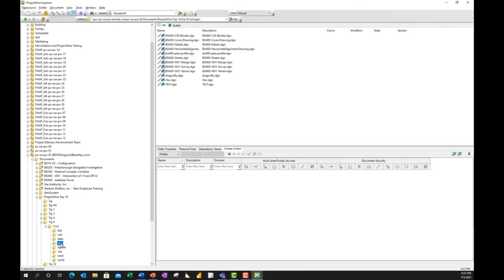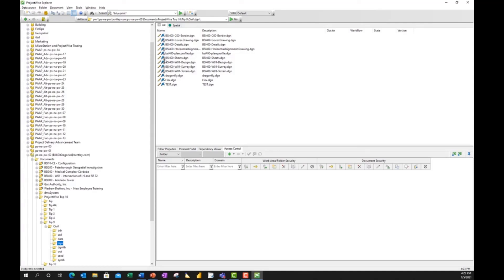And here we have a selection of CAD files. And you'll notice here, depending on whether or not there's reference files attached, you'll notice here that some of the icons have a little icon embedded inside. So the little icon is reflective of a hierarchical tree. And that hierarchical tree will tell me that there's reference files that are attached to this particular design file, whereas these down here on the bottom, they don't have any reference files attached.